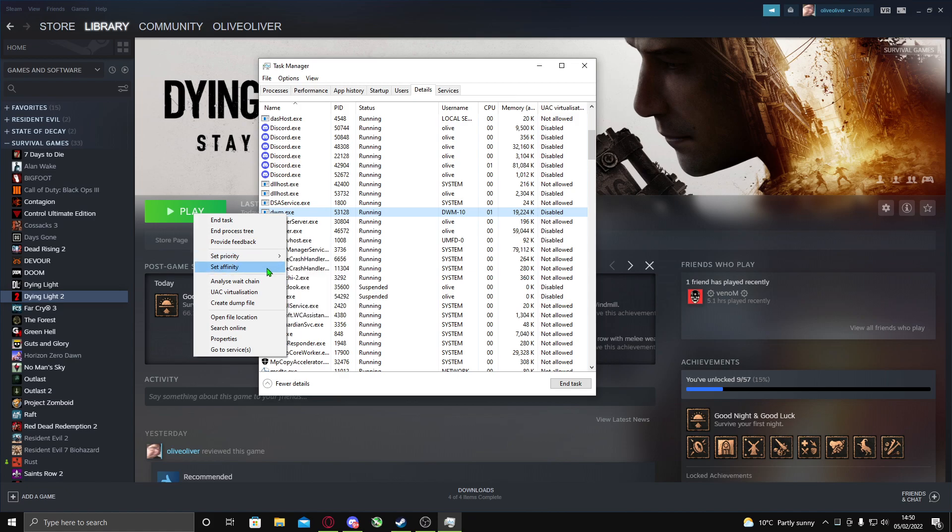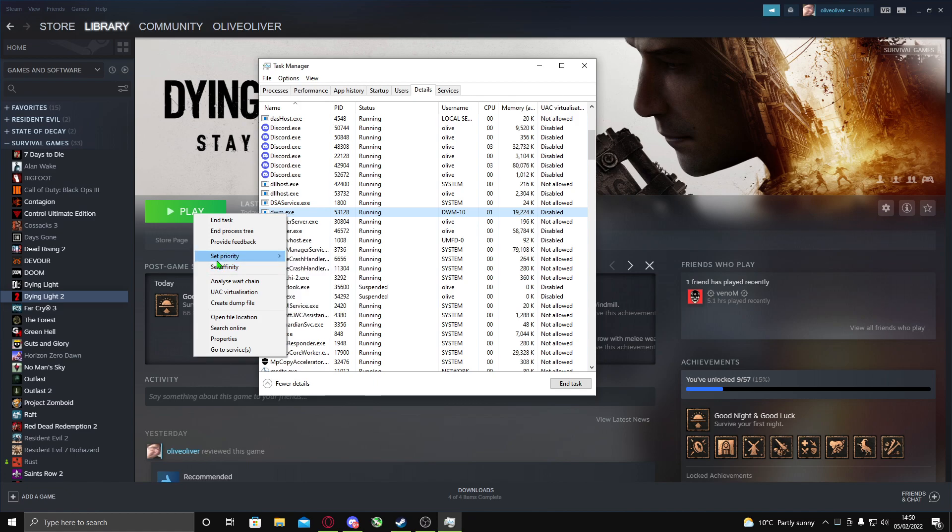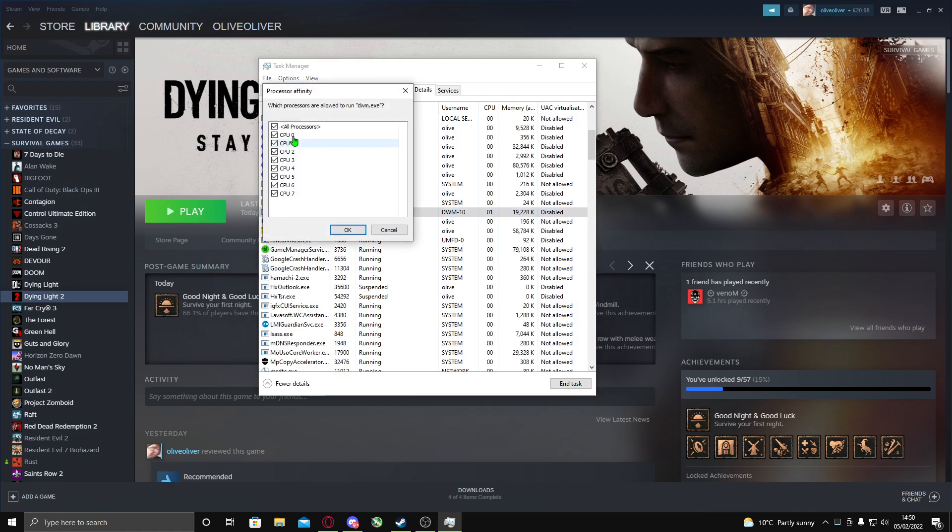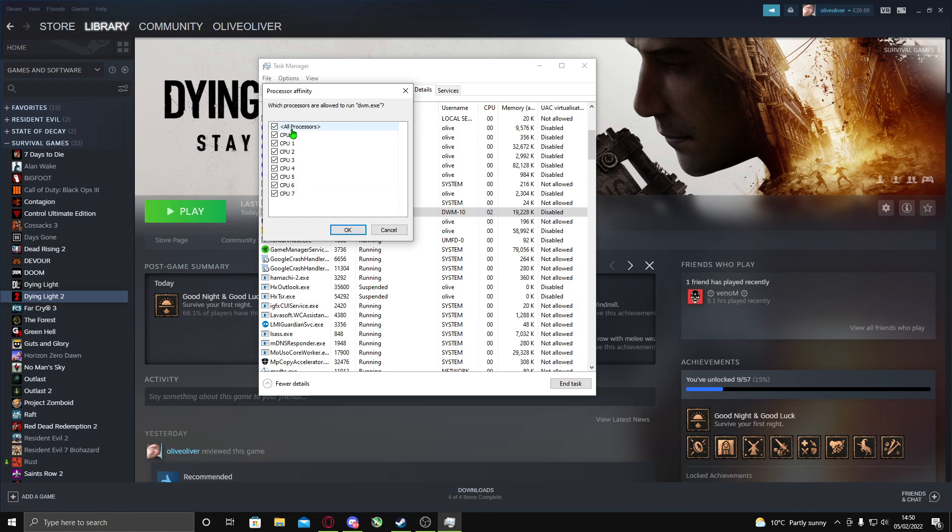This sometimes happens but rarely - you want to go to Set Affinity and make sure all of your CPUs are on. The reason for this is, let's say you have eight CPUs, that's like eight threads. Sometimes, very rarely, they might not all be enabled. Once you do that it should be fixed.